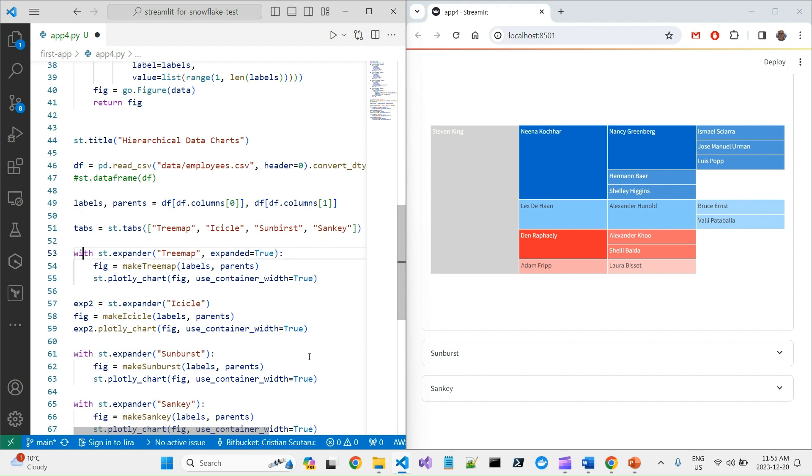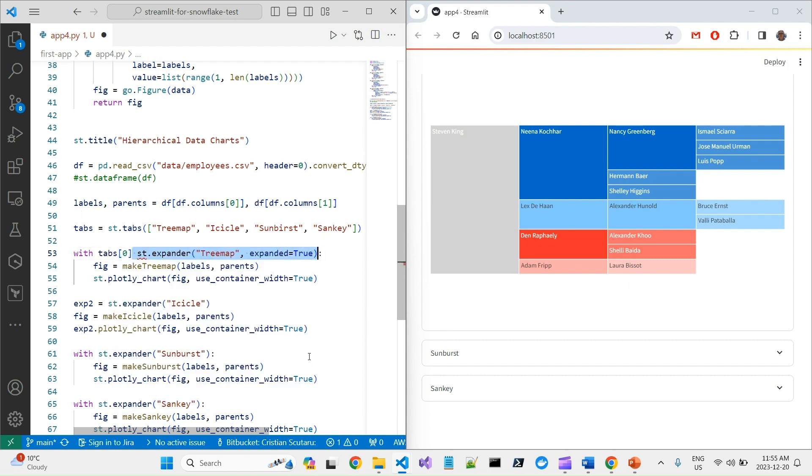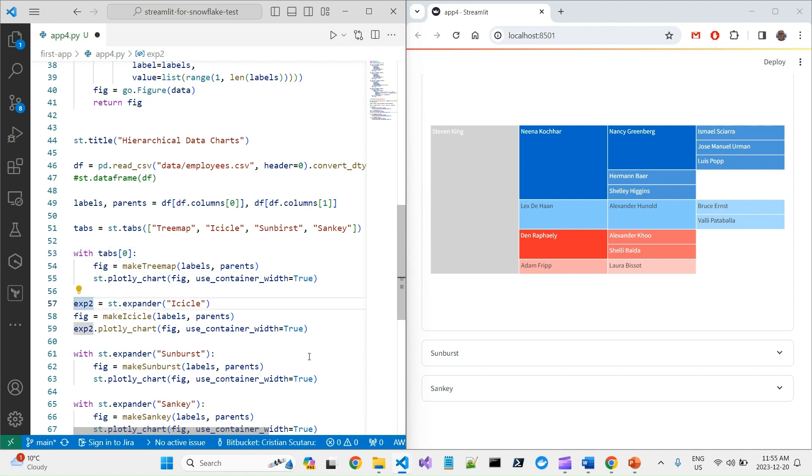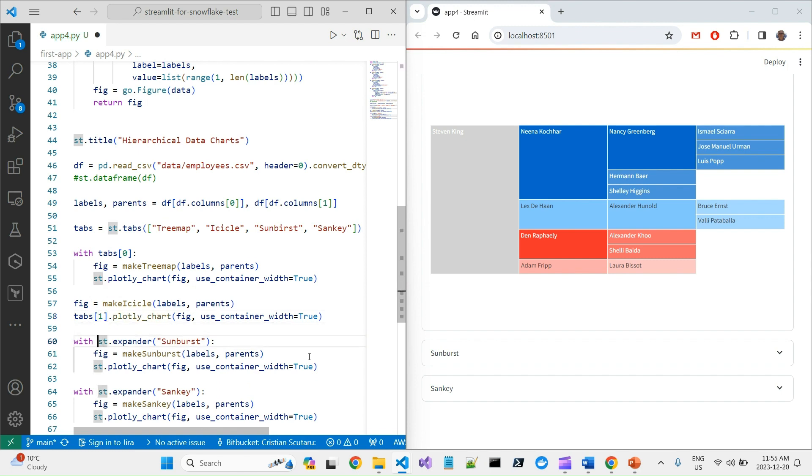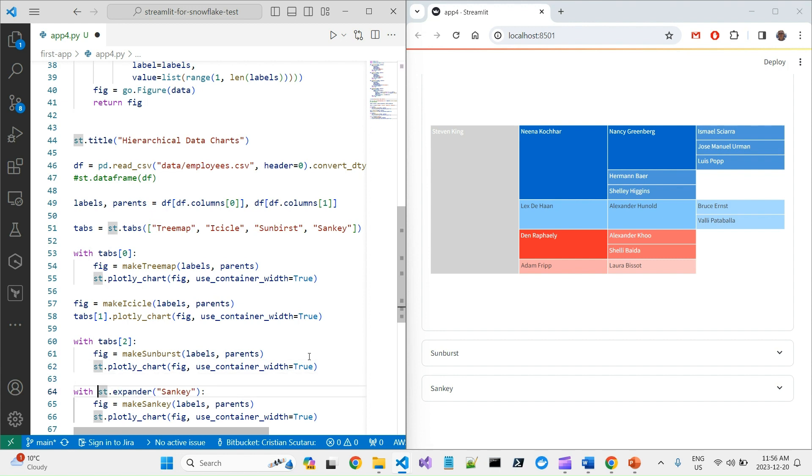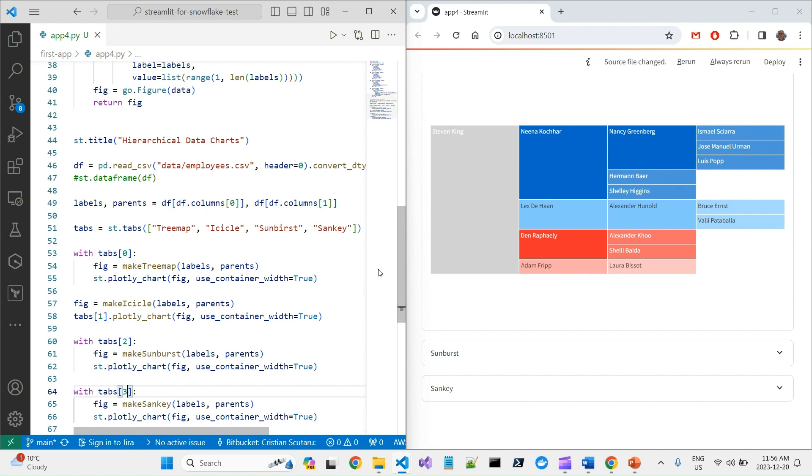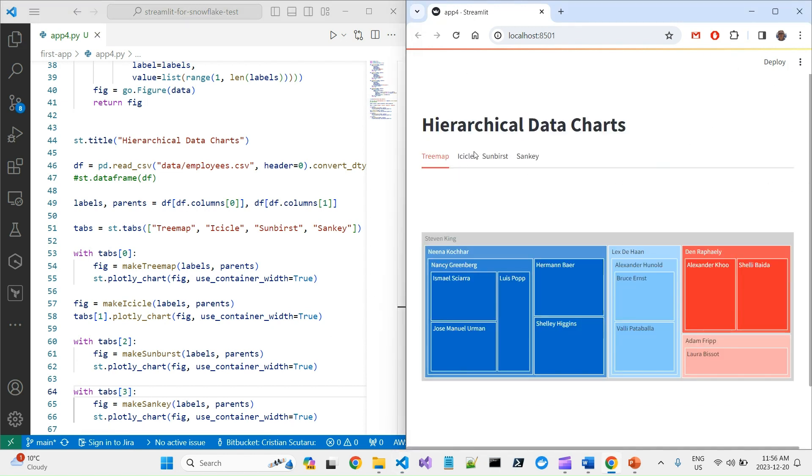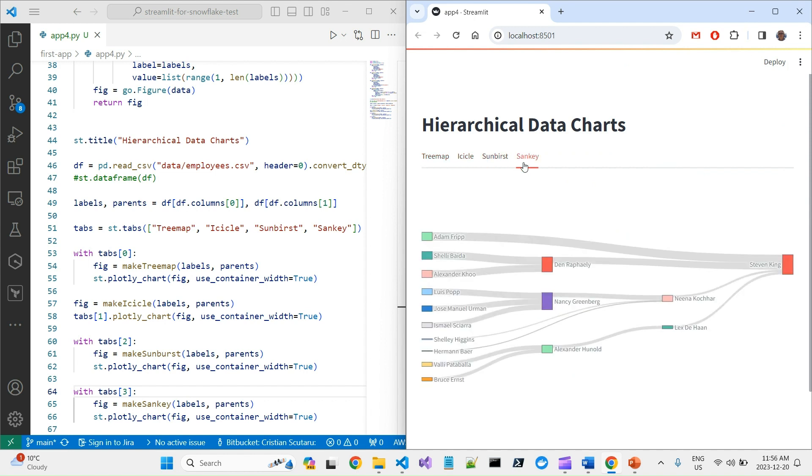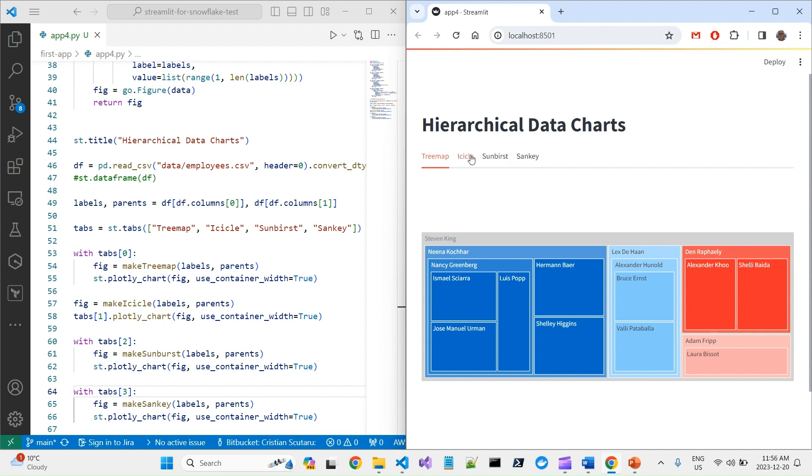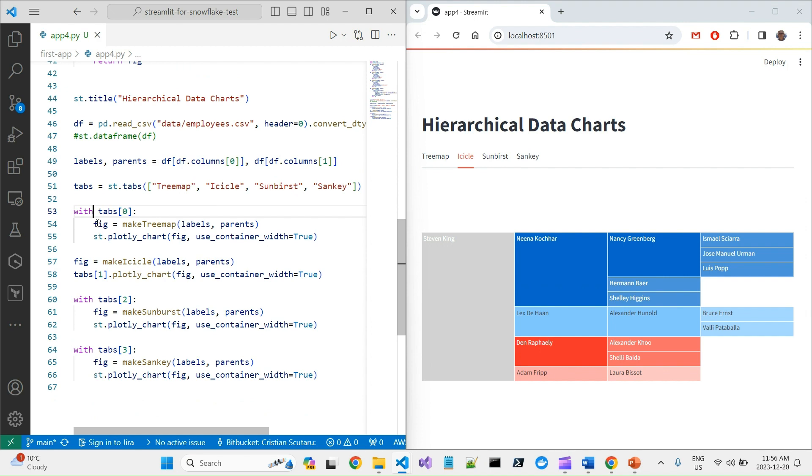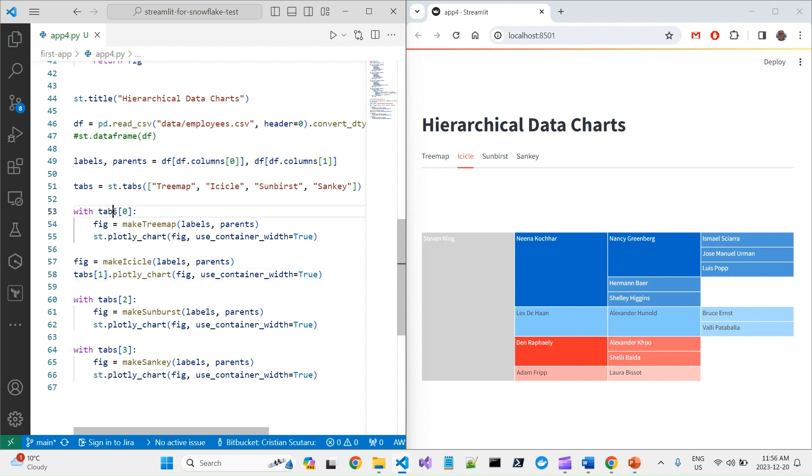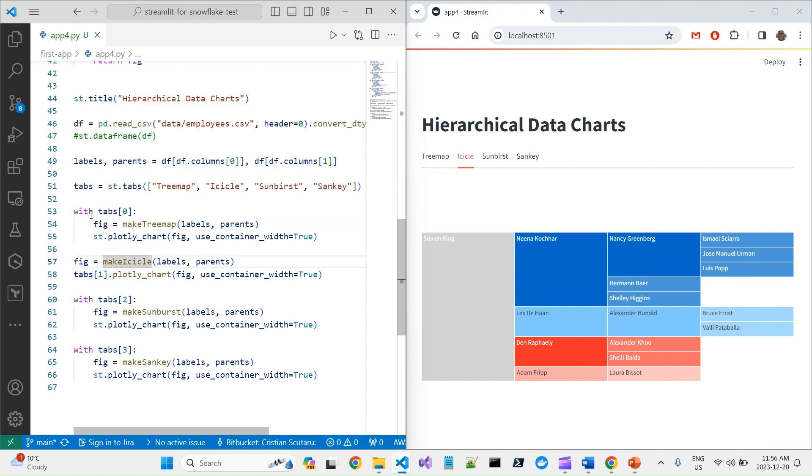And what I can say is with tabs 0, you get the point. Or, of course, here the alternative is call directly tabs 1. Here I will say tabs 2. Here tabs 3. Let's see how it goes. Well, you see? Treemap, icicle, sunburst, and Sankey. Nice. That's the tab control. And that's the way you build it. And you see the two different ways of using it with a with keyword or without the with keyword when you pass directly a value.